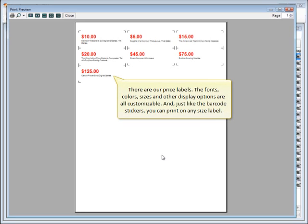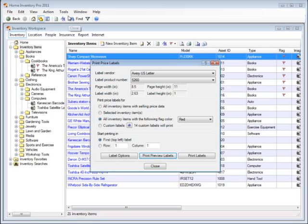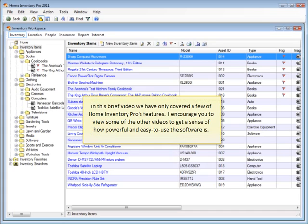There are price labels. The fonts, colors, sizes, and other display options are all customizable. And just like the barcode stickers, you can print on any size label.